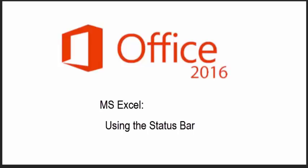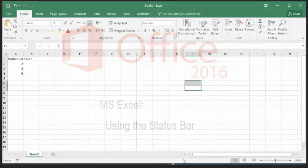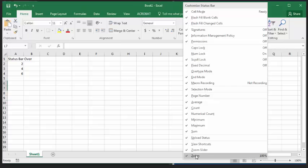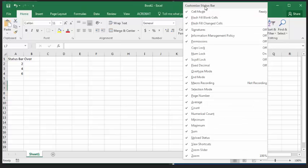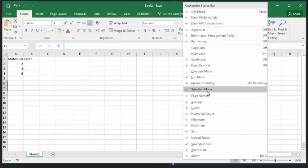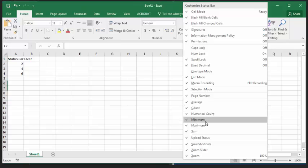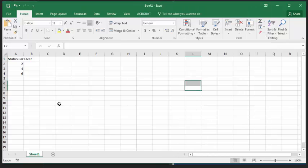Welcome to Microsoft Office 2016 and using the status bar in Excel. Using the status bar in Excel is the quickest way to view and access data, such as the average, cell count, numerical count, and the total sum of the selected cells, which can all be modified based on your preference.